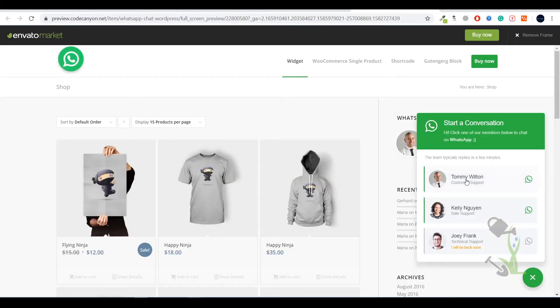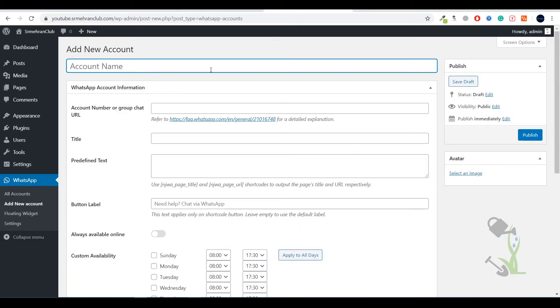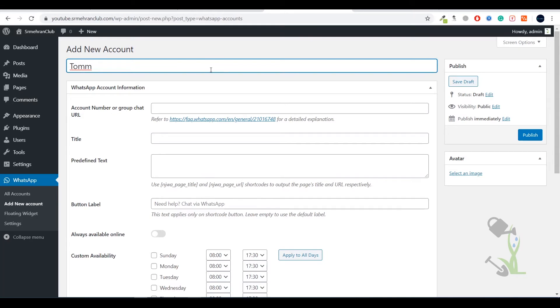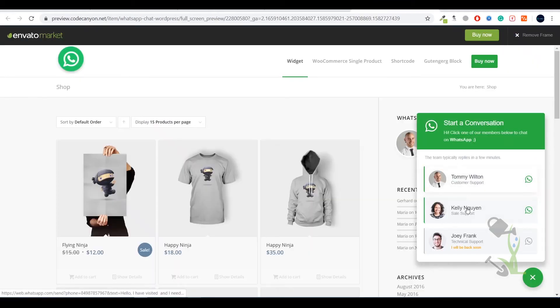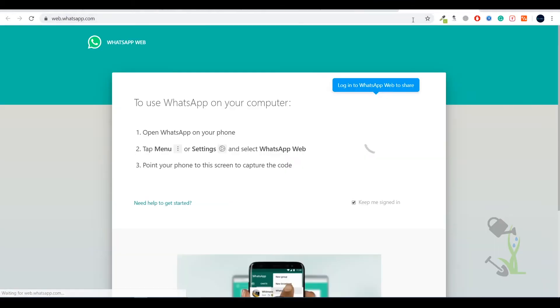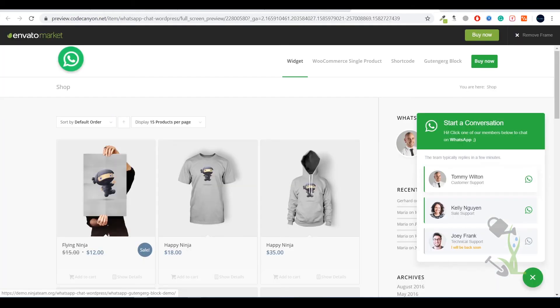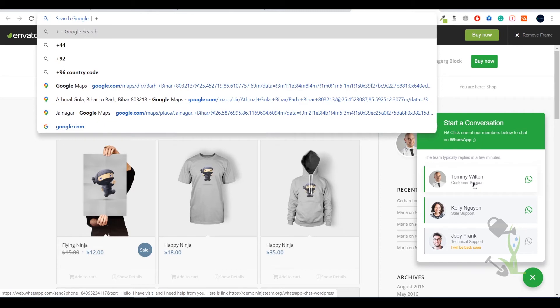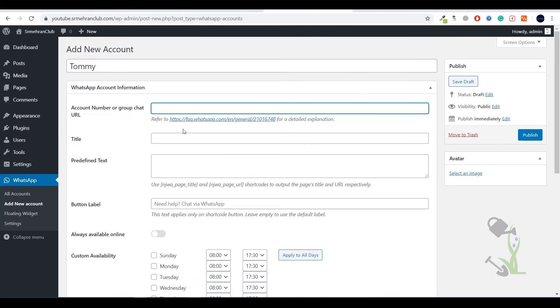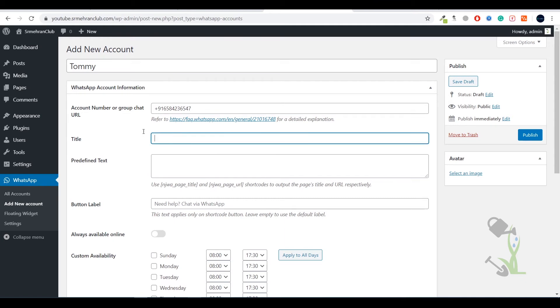We will try to add account, click here add. What is your account name? Here is Tommy Wilson, we will try to do that. What is the number which you want to give? Let me copy this number. I will copy this number as well or whatever it is, let me put any number - for example plus 91 and I will go with any digit.